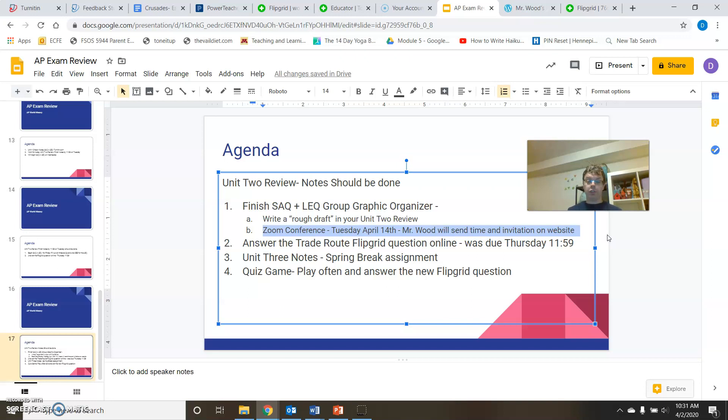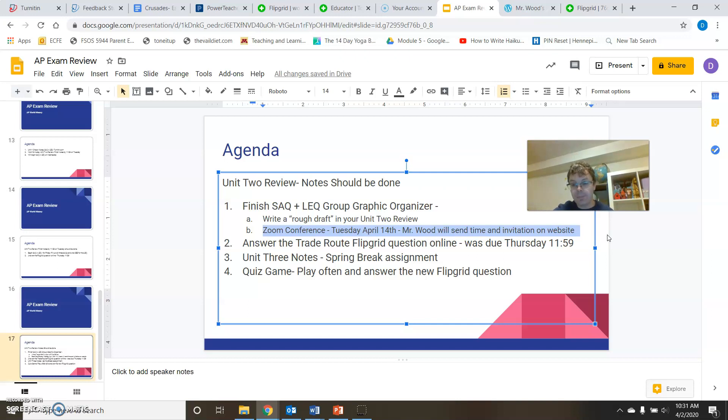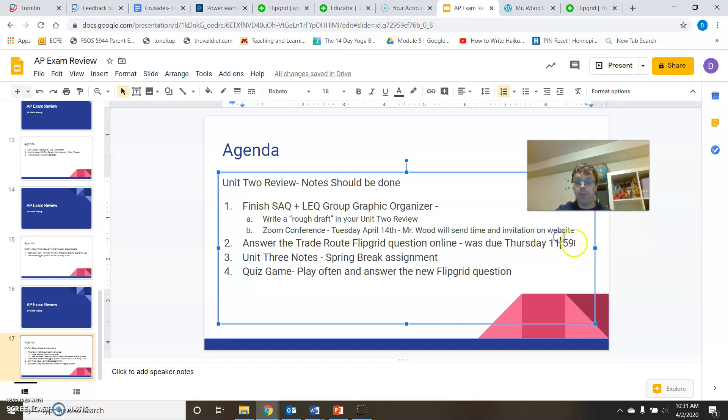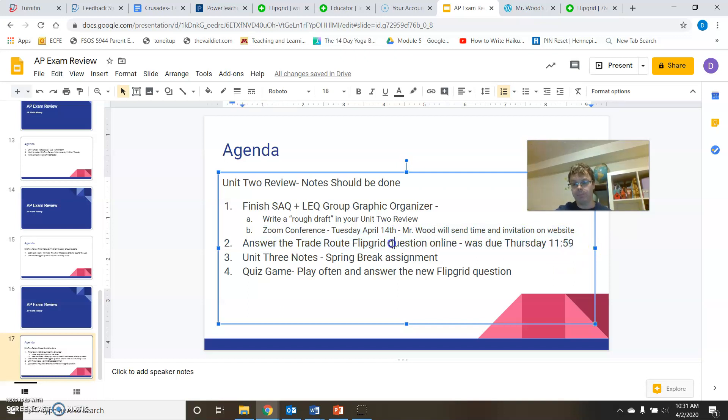So there we are. We got unit two pretty much should be wrapped up, about ready to go. Probably sometime like around Wednesday after spring break, you're going to be turning in your SAQs and LEQs for unit two. So you'll be turning those in sometime around like April 15th would be Wednesday, April 15th. Looks like the date. So, but that's not all. We have one more thing we're going to do. Oh, actually, my bad. There are three more things to do. Two more flip grids though, which are kind of nice.